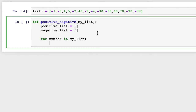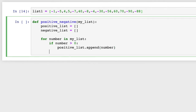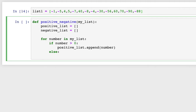We have to use an if-else statement. If the number is greater than zero, it will be appended to the positive list. If it is less than zero, it will be appended to the negative list. So: if the number is greater than zero, positive_list.append(number), else negative_list.append(number).